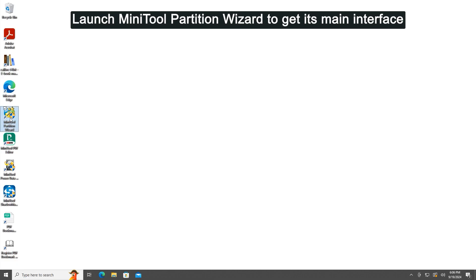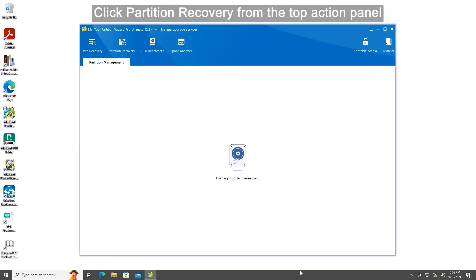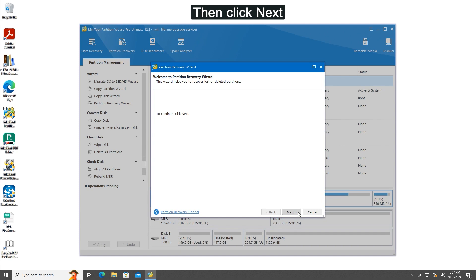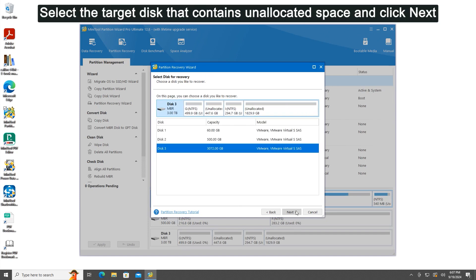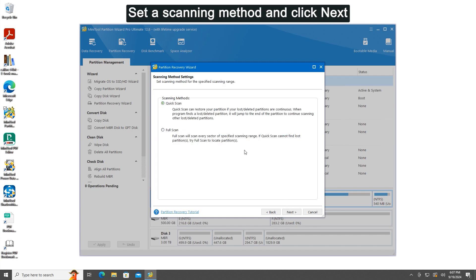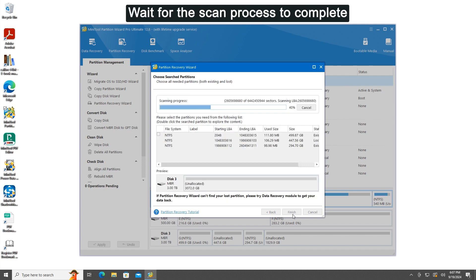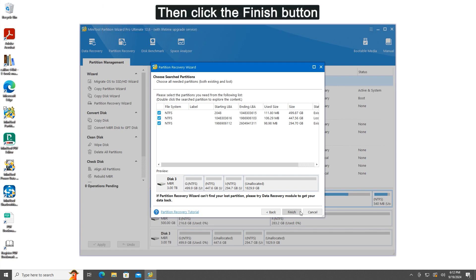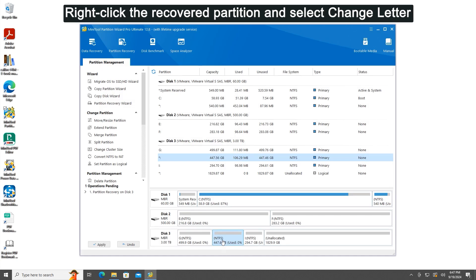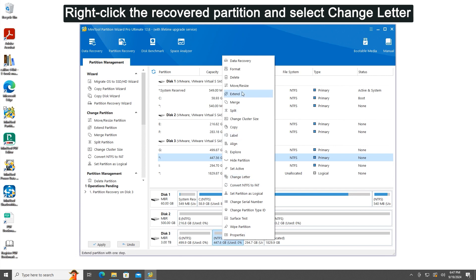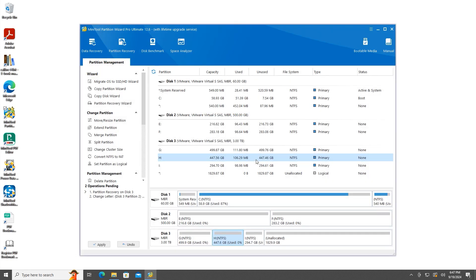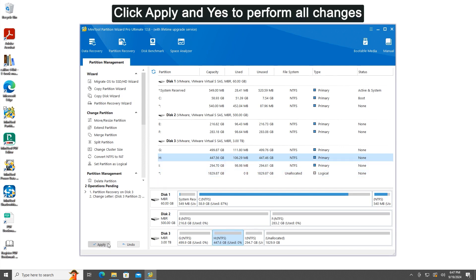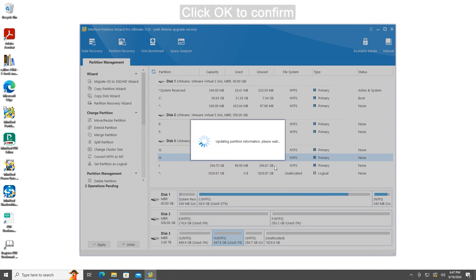Way 2: Recover unallocated partition in Windows 11, 10, 8, and 7 with MiniTool Partition Wizard. Launch MiniTool Partition Wizard to get its main interface. Click Partition Recovery from the top action panel. Select the target disk that contains unallocated space and click Next. Choose a scanning range and click Next. Set a scanning method and click Next. Wait for the scan process to complete. Select all needed partitions including existing partitions and deleted or lost partitions, then click Finish. Right-click the recovered partition and select Change Letter. Choose a drive letter and click OK. Click Apply and Yes to perform all changes. Click OK to confirm.